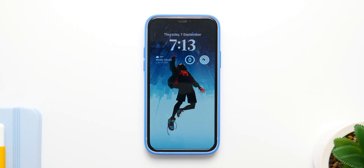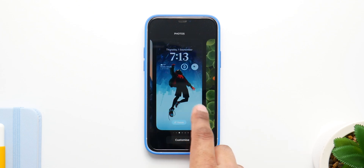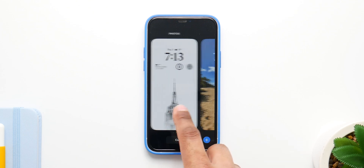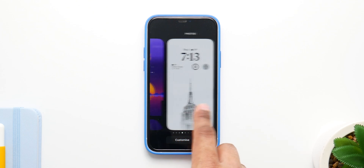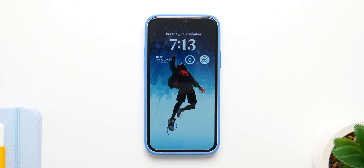There are a lot of things iOS 16 is going to have, so let's start with the lock screen. The lock screen is getting the biggest change ever and it's way better now. It works like watch faces on your Apple Watch — you can have as many different lock screens as you want and just swipe across them, with the option to customize each one.